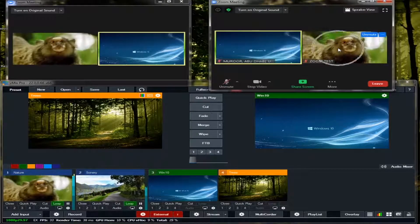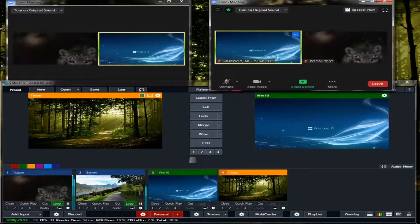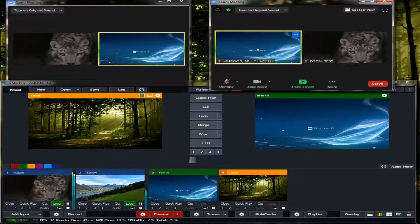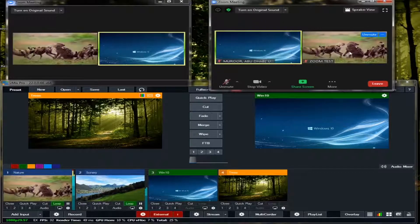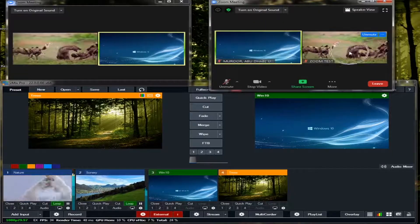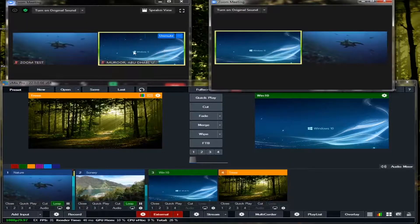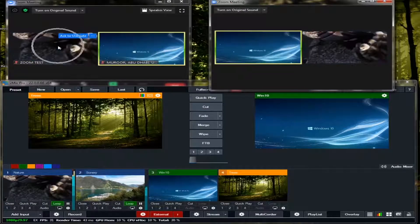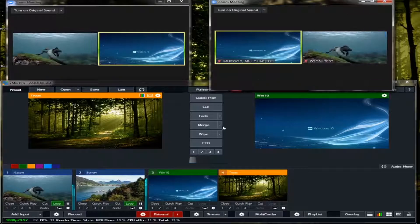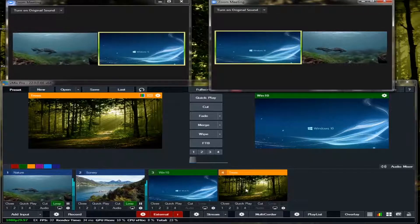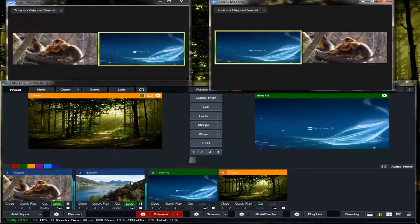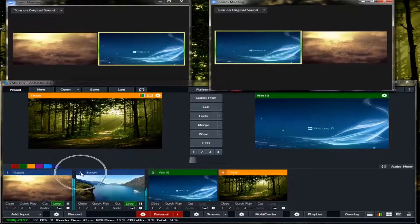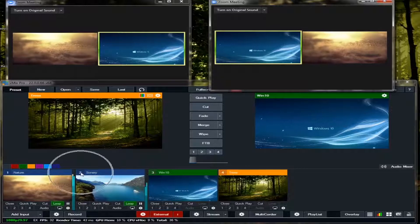So as you can see, this input 1 is already fed in the second Zoom. See, this is the first Zoom and this is the second Zoom. This is the first Zoom and this is the second Zoom.